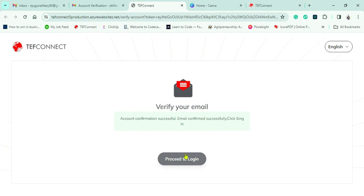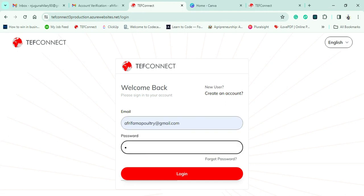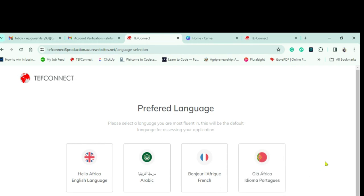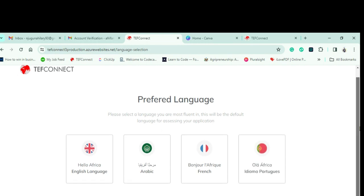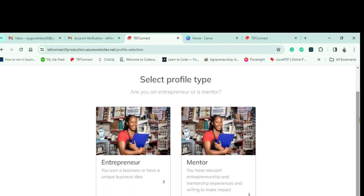My account is now confirmed and I can proceed. I'll use the details I applied with. After a few minutes, I'll choose the language — for me it's English, though there are different options including Arabic, French, and Portuguese. Click on it and it will take a few minutes before we can proceed with our application.